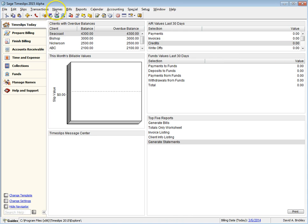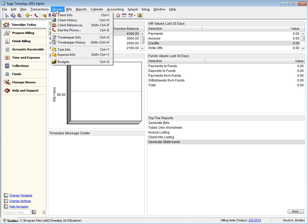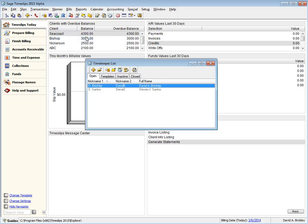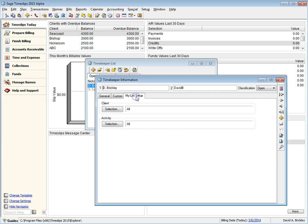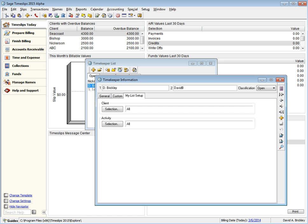Previous versions of Sage Timeslips include the My Lists feature, which allow you to set up smaller custom lists of clients, tasks, or expenses throughout the program, based on a logged-in timekeeper. This new functionality of setting up activity names for each client takes precedent over the existing My List feature.